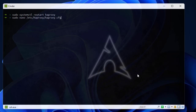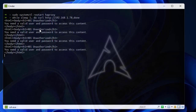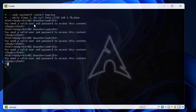Let's run the script again to see if we need to provide credentials. You can see I get a 401 Unauthorized error, which means you need a valid username and password to access this content. Let's open the browser and see what we get.